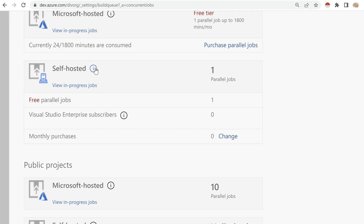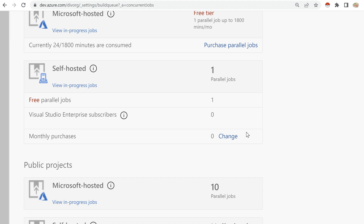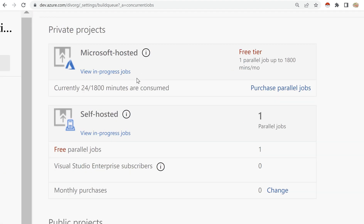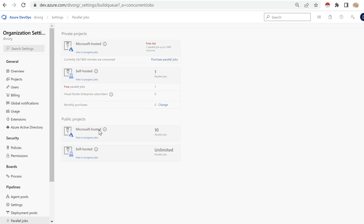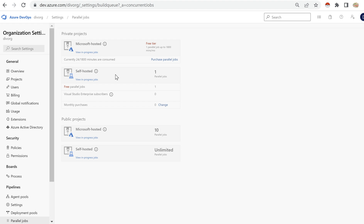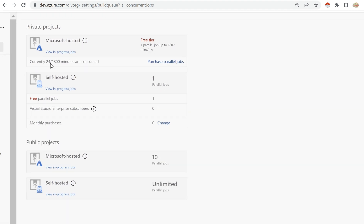This organization, div org, has consumed 24 minutes this month. For self-hosted agents — agents you've configured yourself — they also provide one parallel job free. If you want pipelines to run simultaneously, you need to purchase additional parallel jobs. For a private project, only one pipeline can run at a time, but for a public project you can have 10 parallel jobs free, and for self-hosted agents it's unlimited.